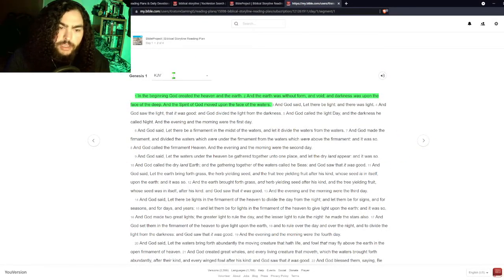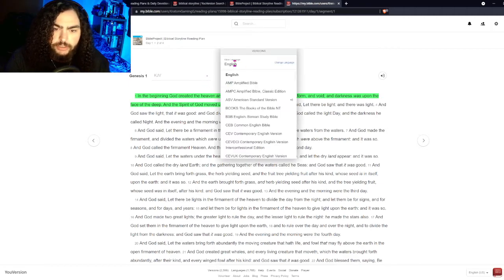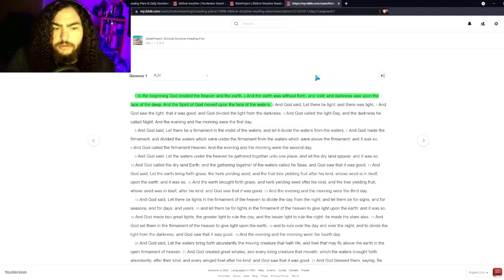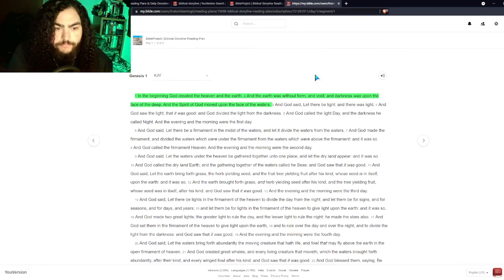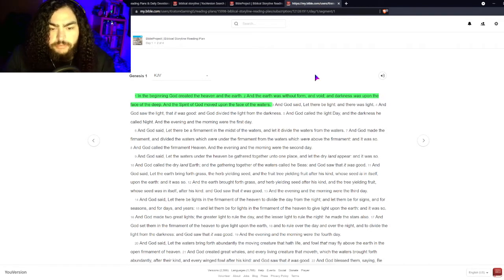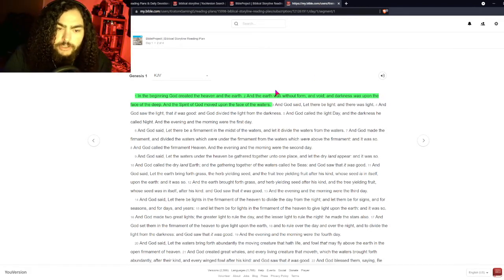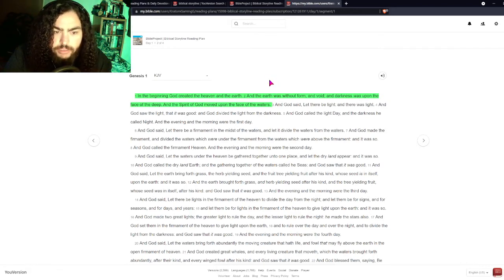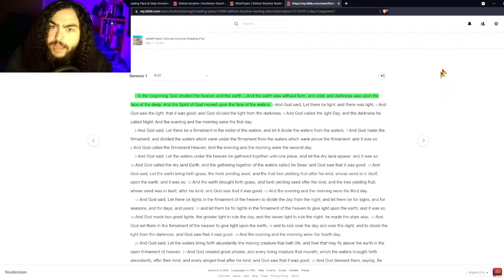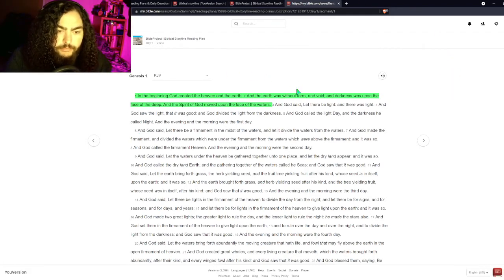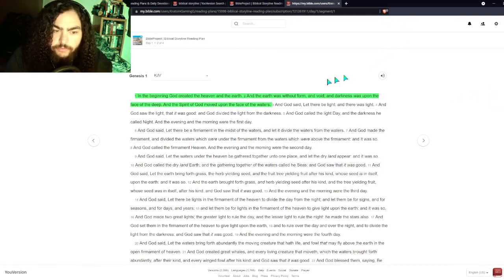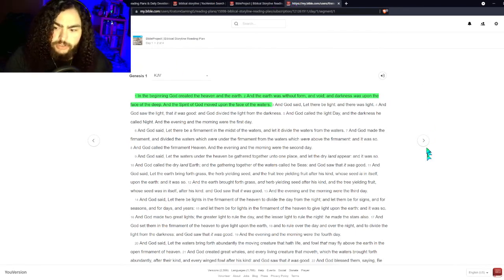You can click on verses and see highlight colors — just like highlighting in your Bible. You can also bookmark verses. The plan wants you to read chapters 1, 2, and 3; click through each chapter. You can also change your translation. I highly recommend reading the King James Version — it may be tough for some people because of the older language, but I highly suggest it. I will make another video about why you should read the King James Version.